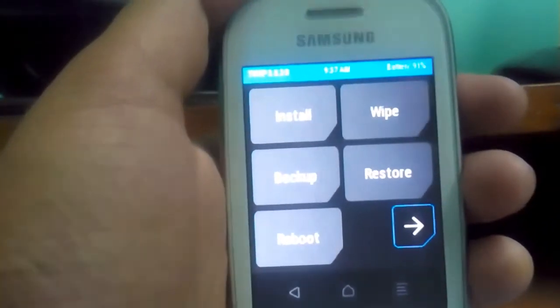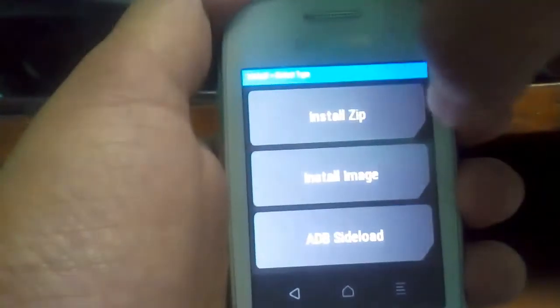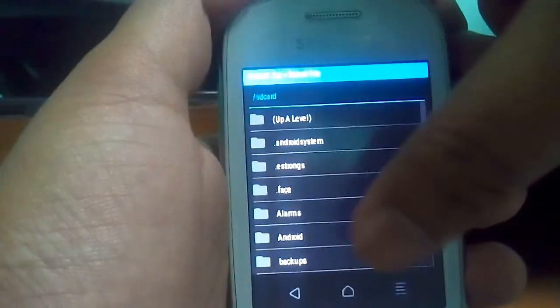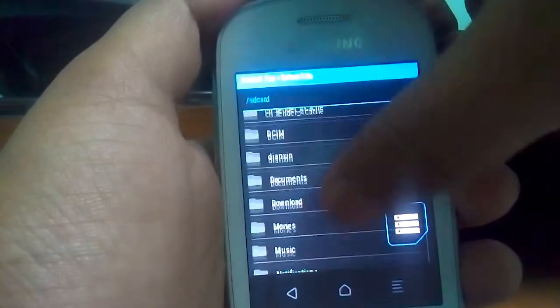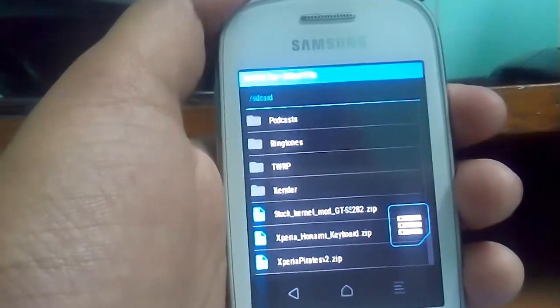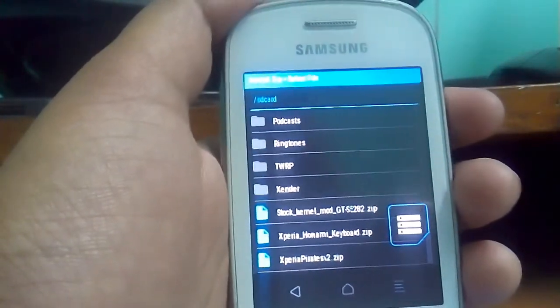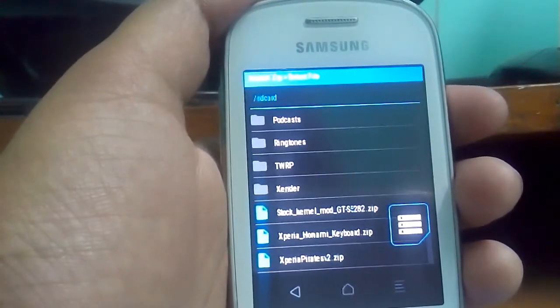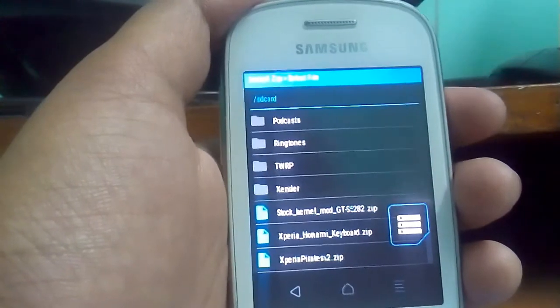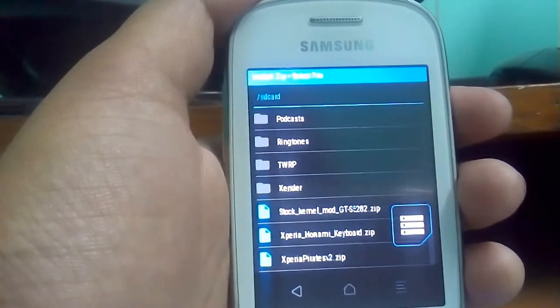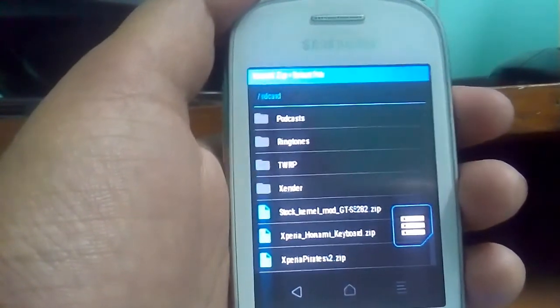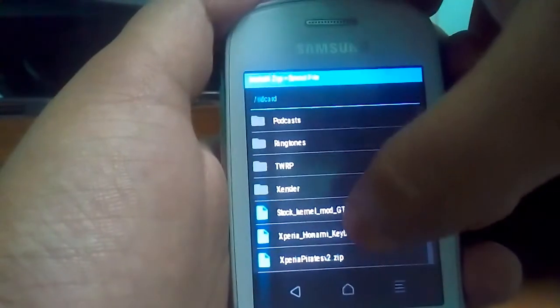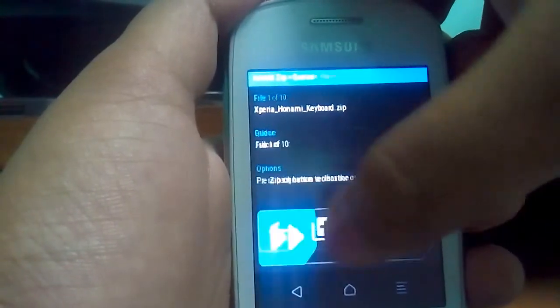Go to install, install zip. And we have installed two zip files: the stock kernel mode and the Xperia Pirates ROM. And now just flash that Xperia Pirates ROM, Xperia keyboard zip file.